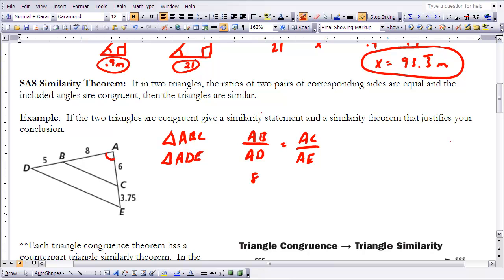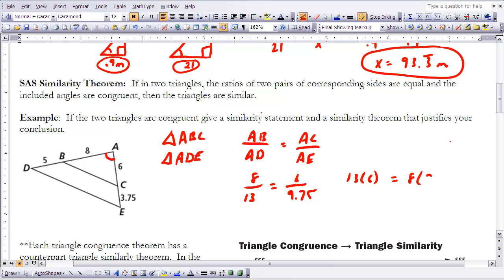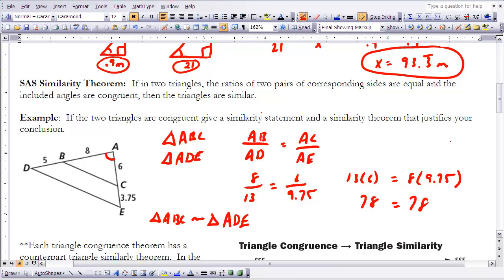Looking at the ratios: AB is 8 and AD is 8 plus 5, which is 13, giving the ratio 8 over 13. Then AC is 6 and AE is 9.75, giving 6 over 9.75. Cross-multiplying: 13 times 6 equals 78, and 8 times 9.75 equals 78. Since both products are equal, the ratios are the same. Therefore, triangle ABC is similar to triangle ADE, justified by the Side-Angle-Side Similarity Theorem.